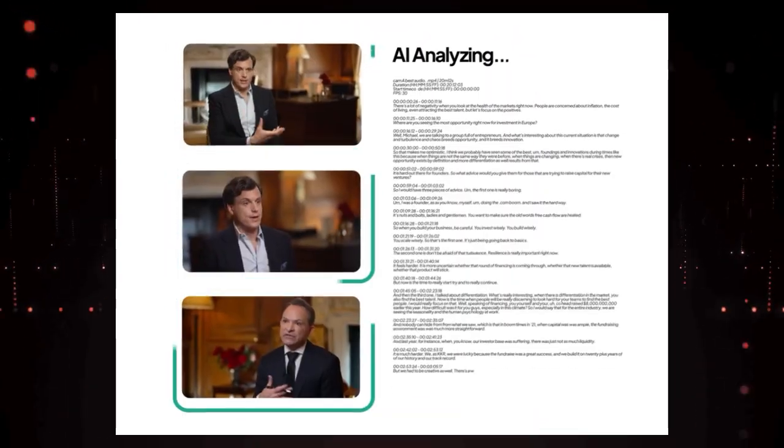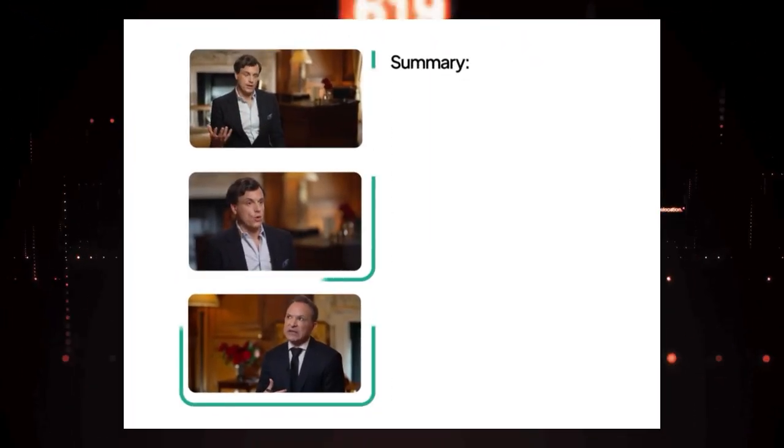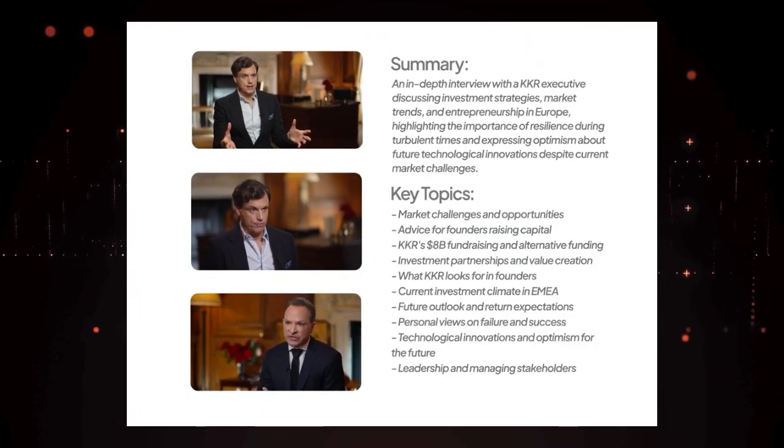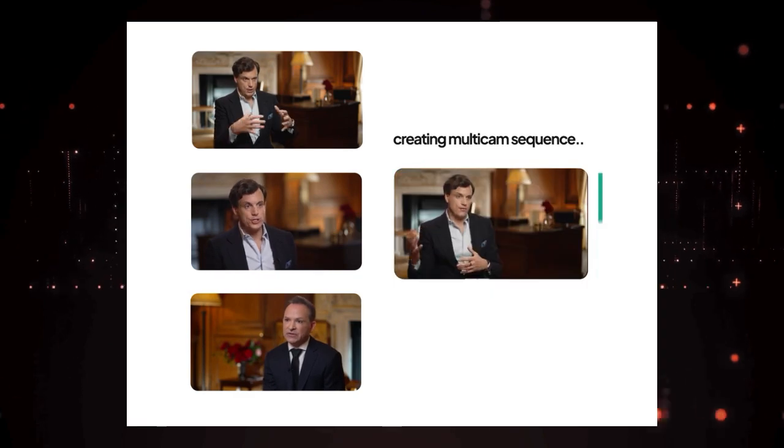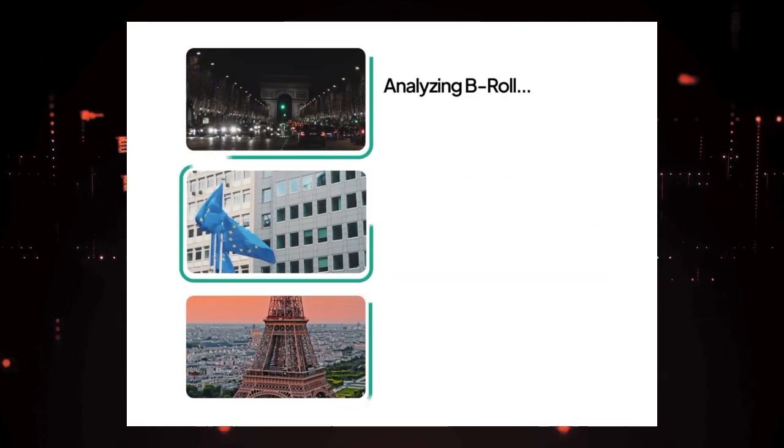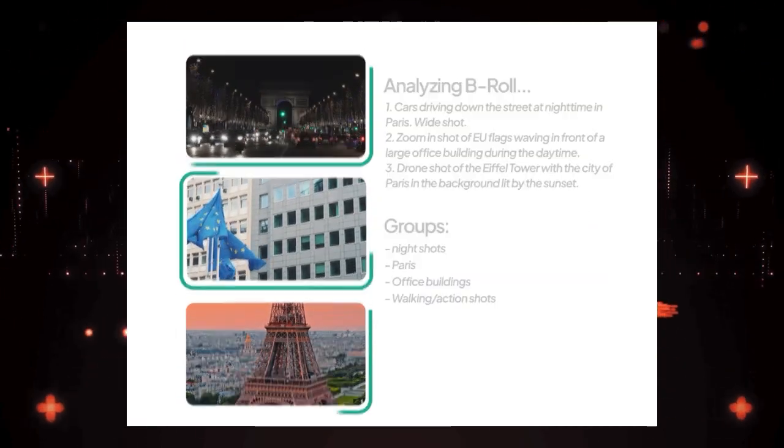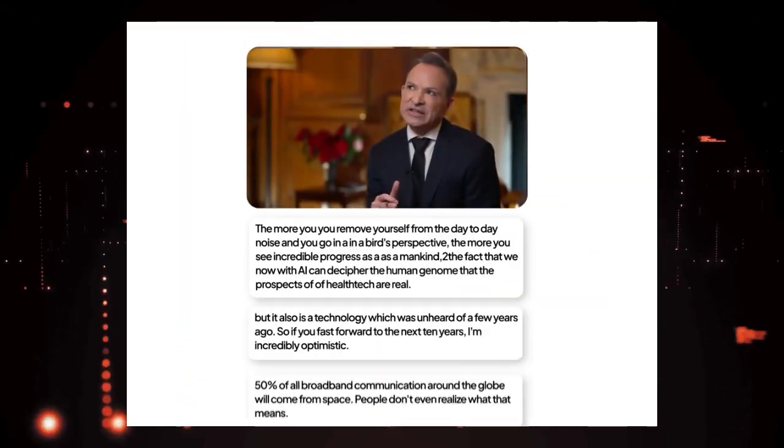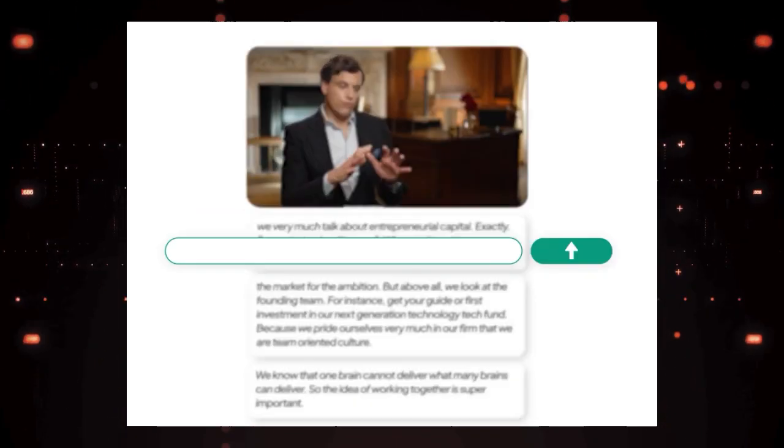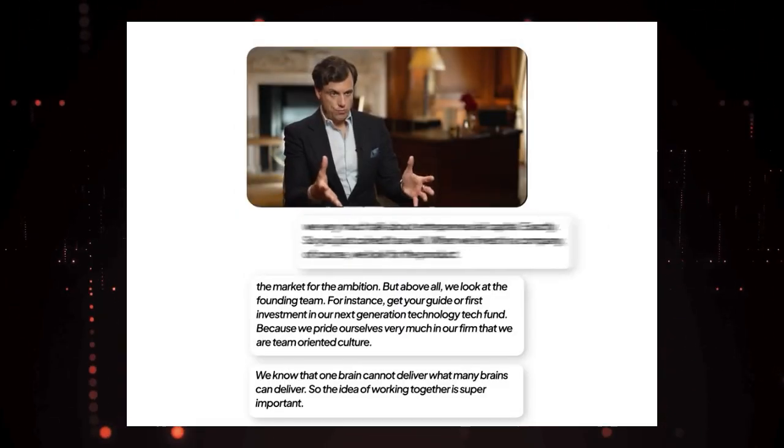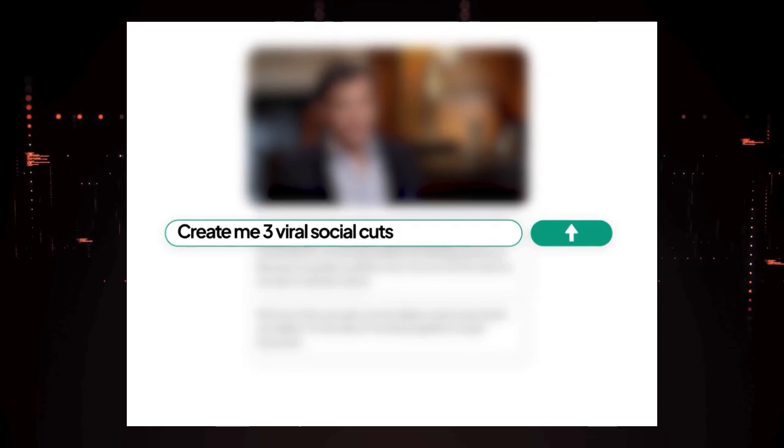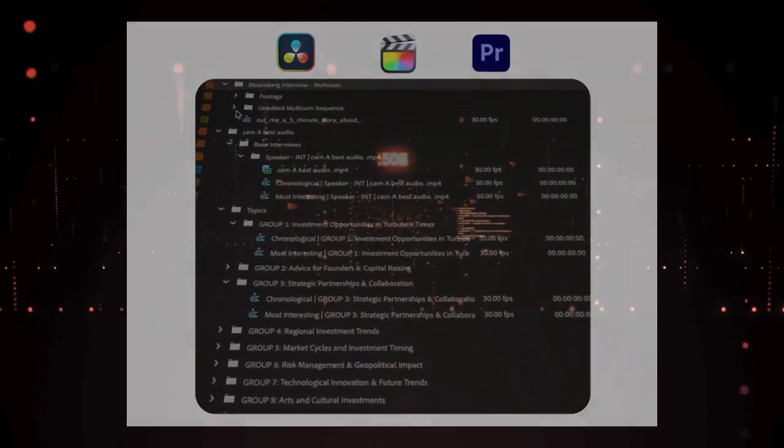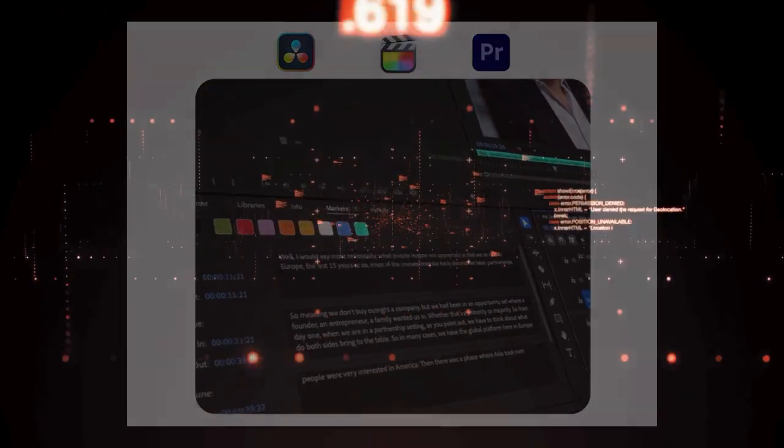Get ready to dive into the cutting edge of artificial intelligence because this week we're exploring the top-trending AI tools that are revolutionizing how we work, create, and interact with technology. From automating browser tasks with local AI to a database built for the next generation of AI applications and AI assistance for coding and video editing, we've got a fantastic lineup of innovative tools to explore.